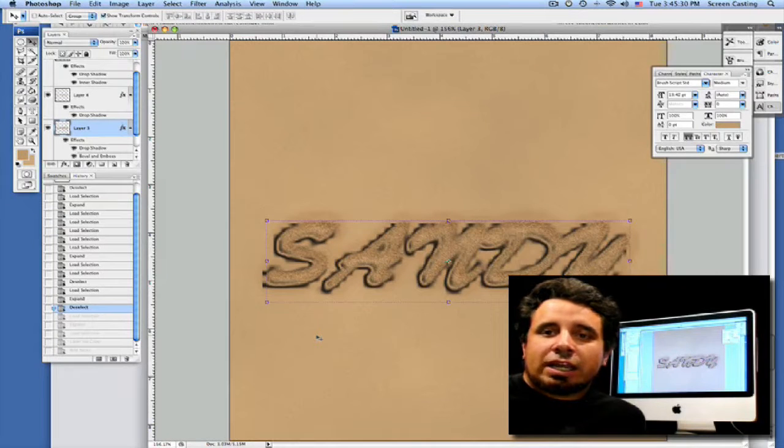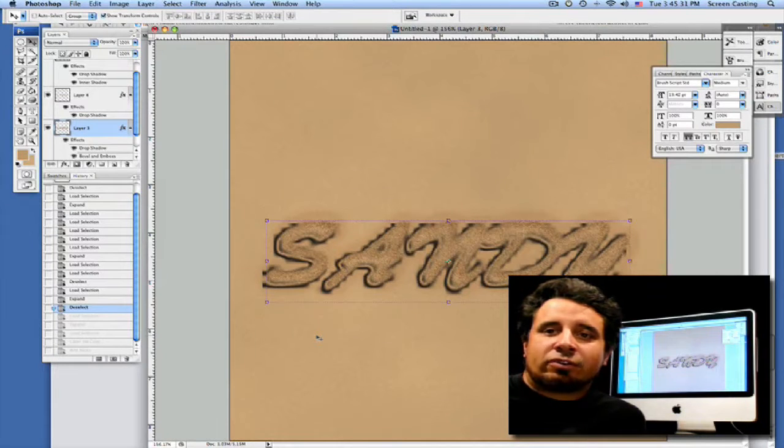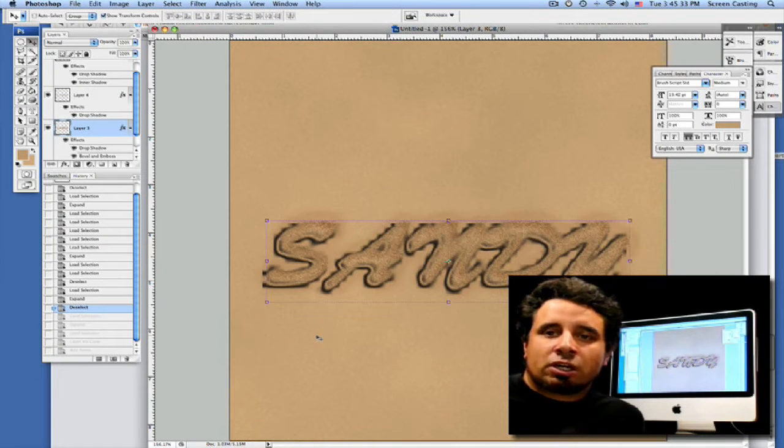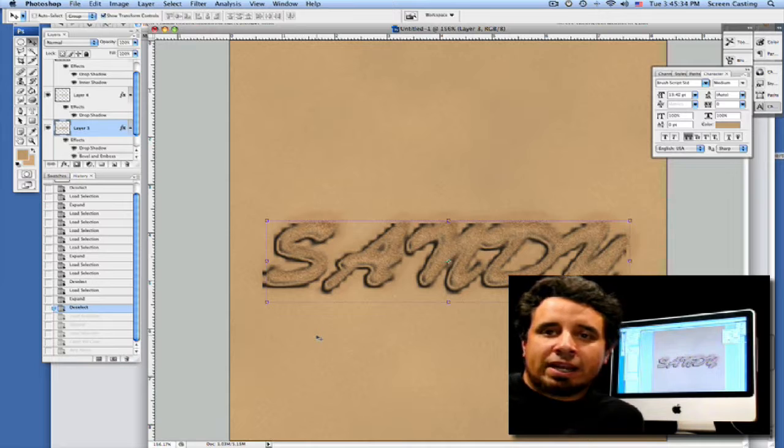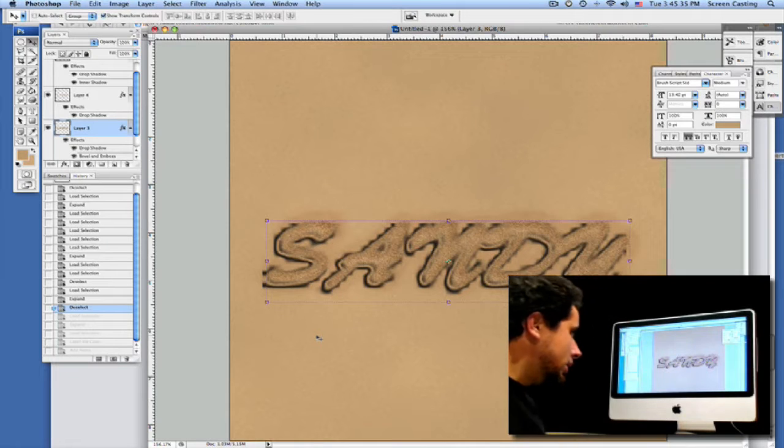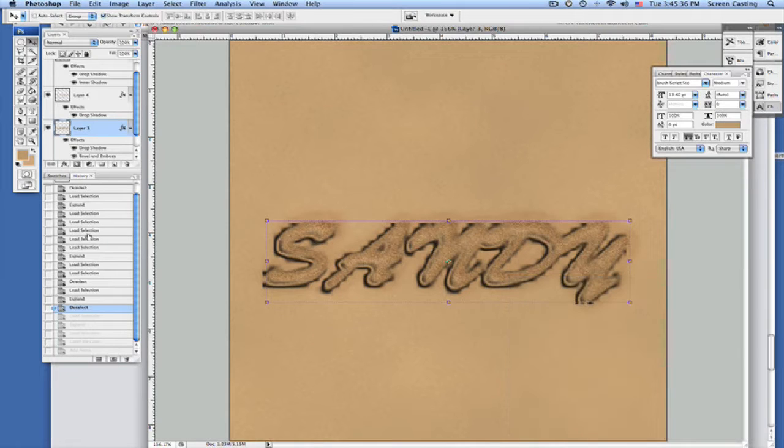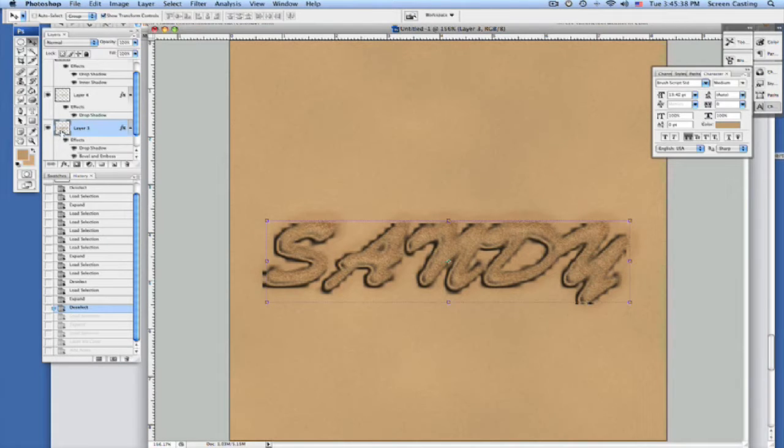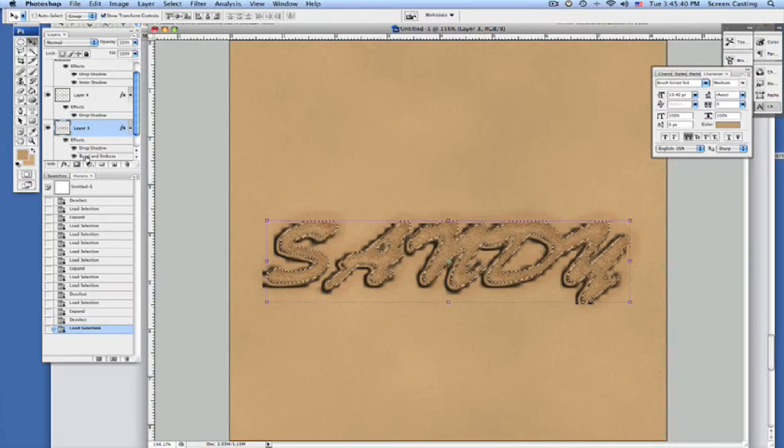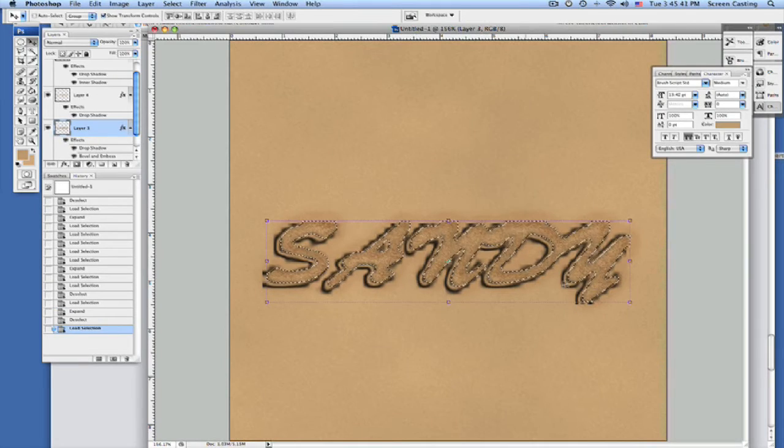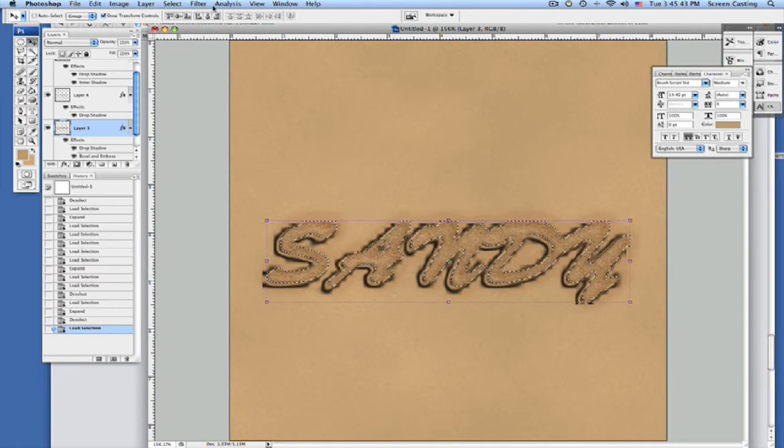Now we're going to load our last selection that's going to have our sand that's come out of it since we just dragged our finger through it to write in the sand. We're going to select our layer here, hold down Command and select inside the picture. That's going to select all of our text like so.